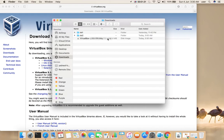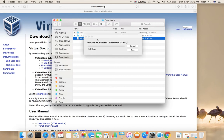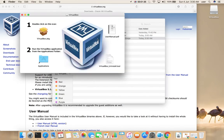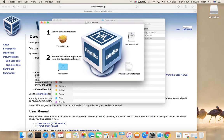Right-click on this .dmg file. You will get a popup like this, and then we need to double-click on this icon.